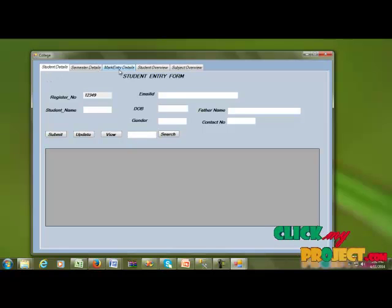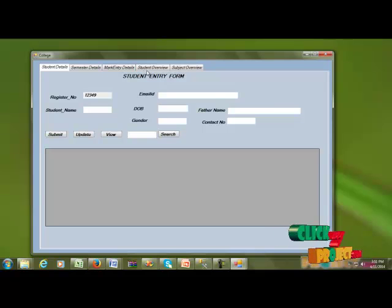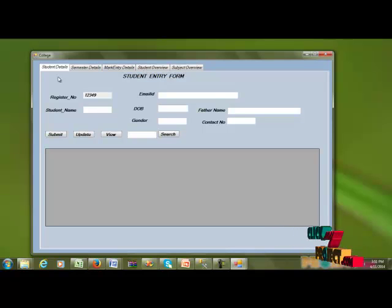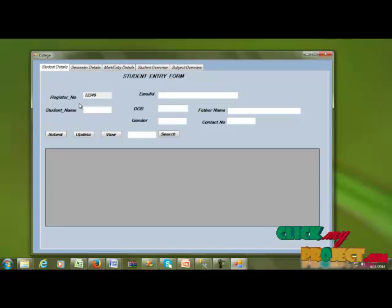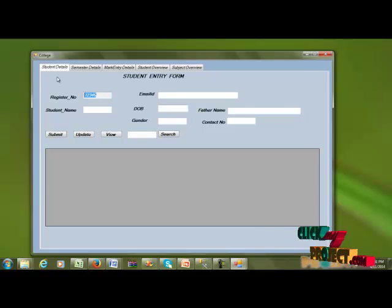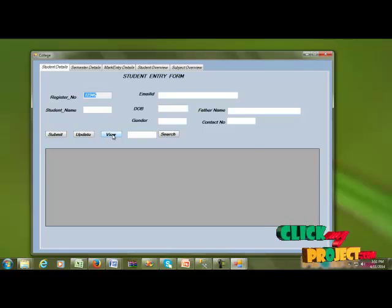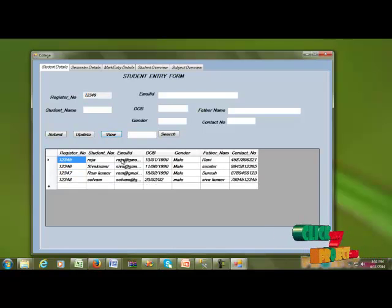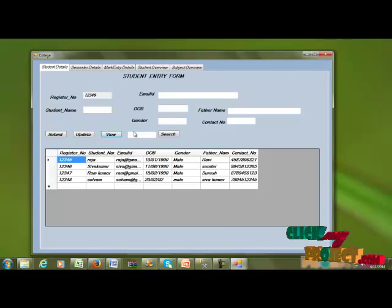The project modules include student detail, job overview, and student overview. In student detail, the register number is automatically generated with the next sequential number. You can view the overall student list in this section.